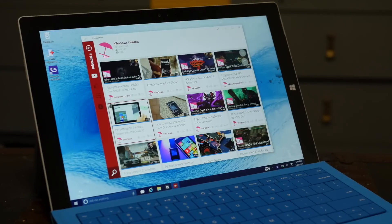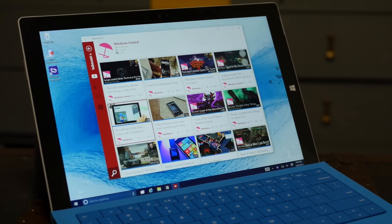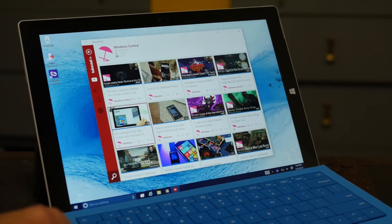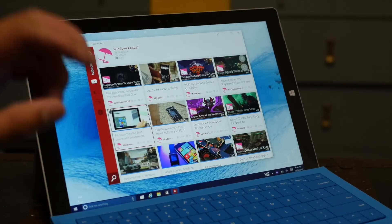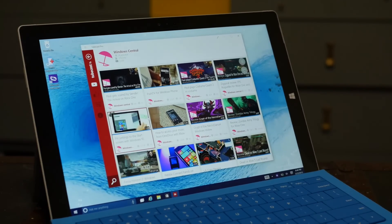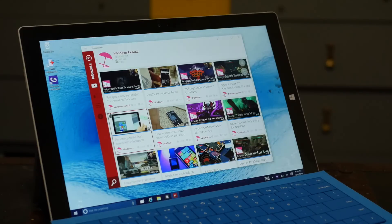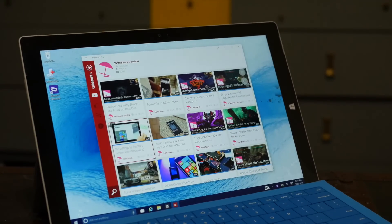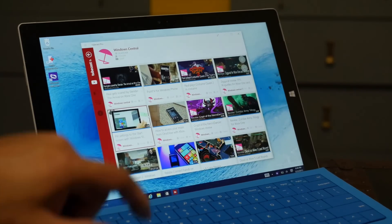All right. So I'm here on the Windows Central page on Tubecast, and I'm here in the living room. My Surface Pro 3 is connected to the same Wi-Fi connection as my Xbox One, which is connected to the TV.